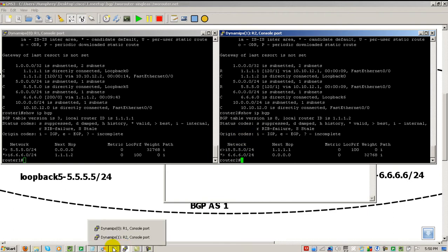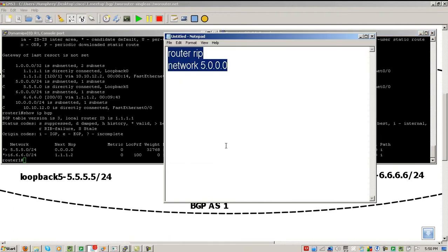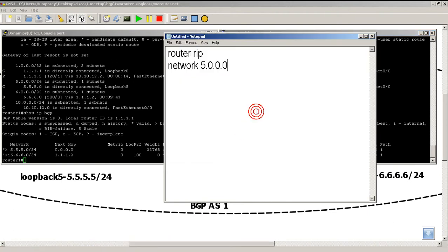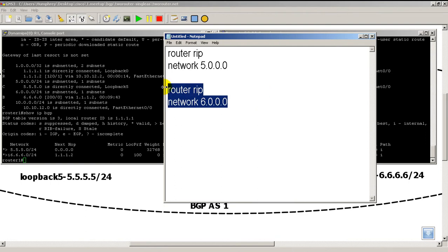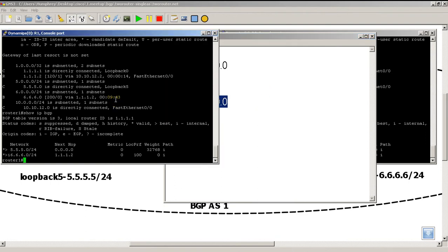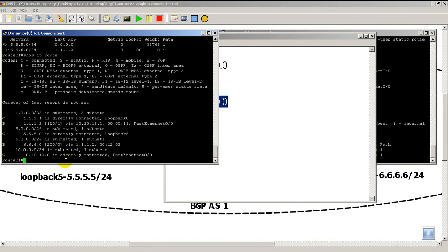Now we'll go to router 2 and configure that loopback to go into RIP. Router RIP network 6.0.0.0. I'm going to copy that into my clipboard, go back to router 1, and do a show IP route really quick.